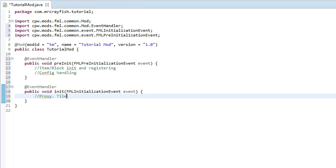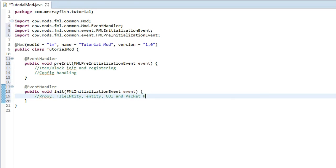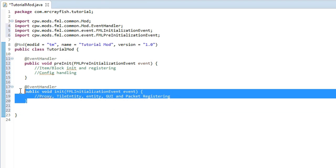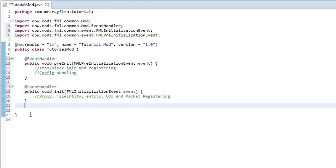So I'm just going to quickly write this down: proxy, tile entity, GUI and packet handling or registering are going to go into here. So that's it for the initialization event.